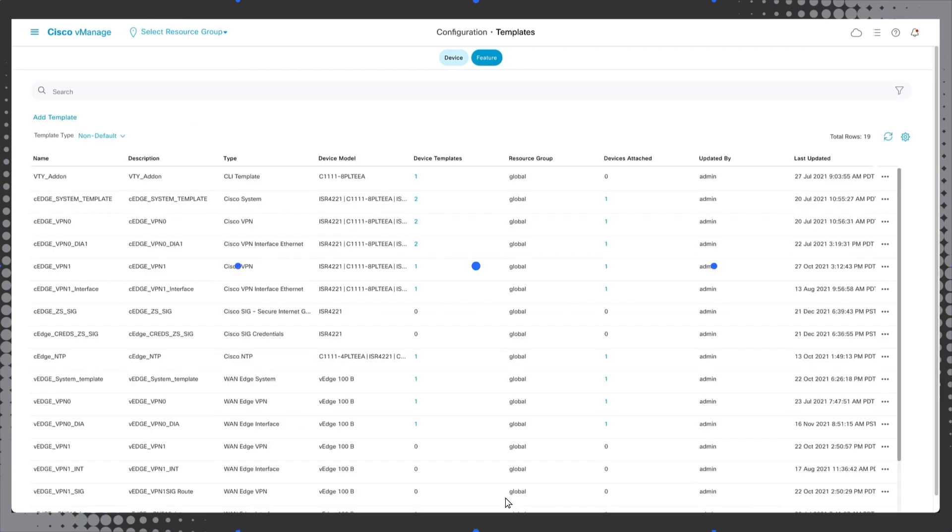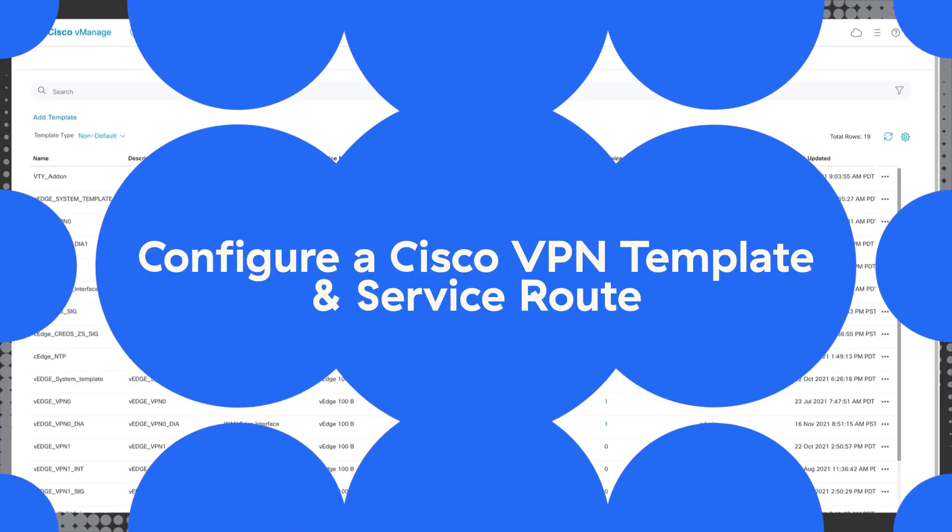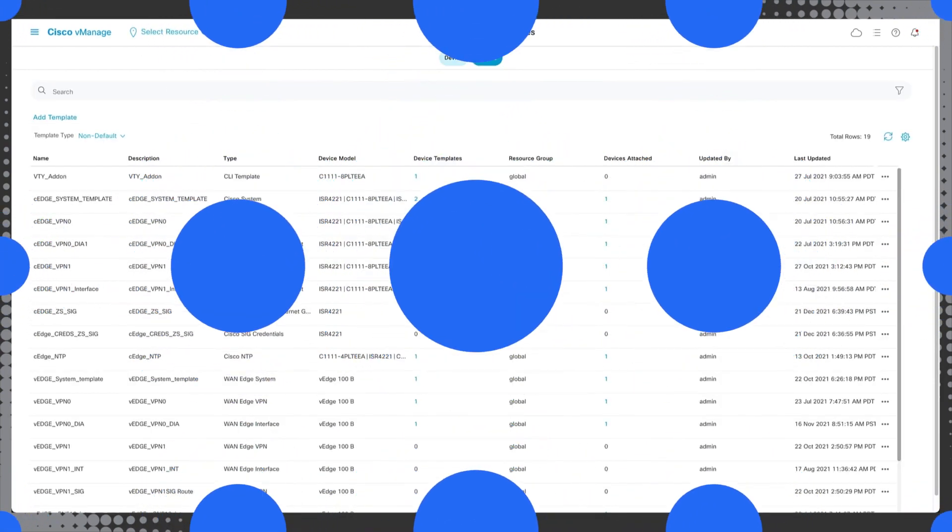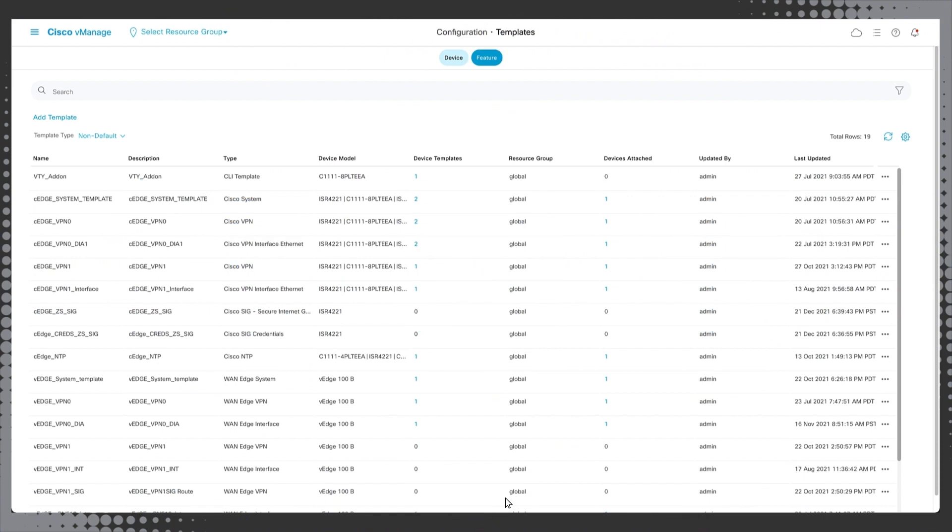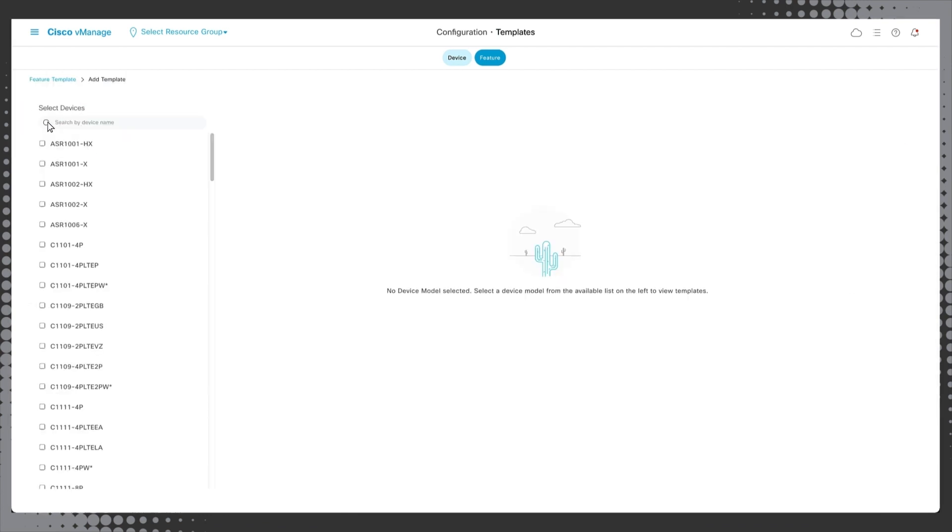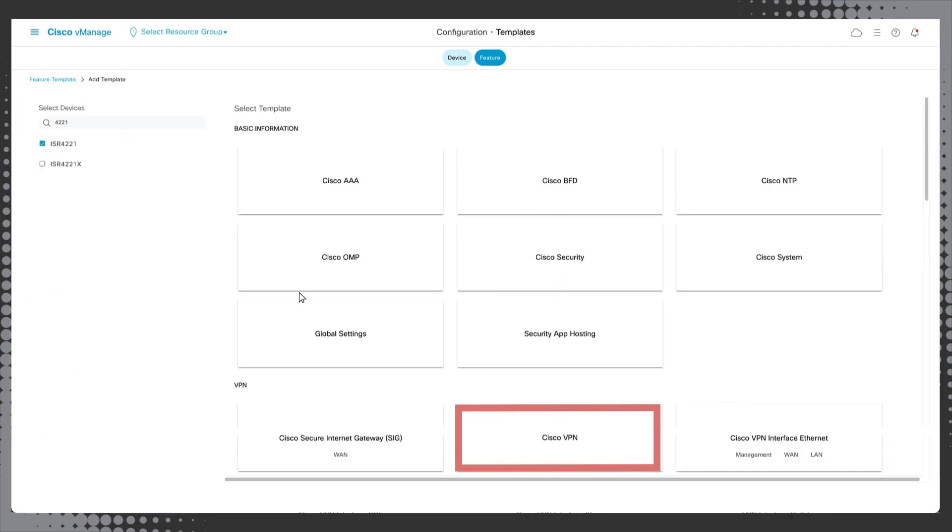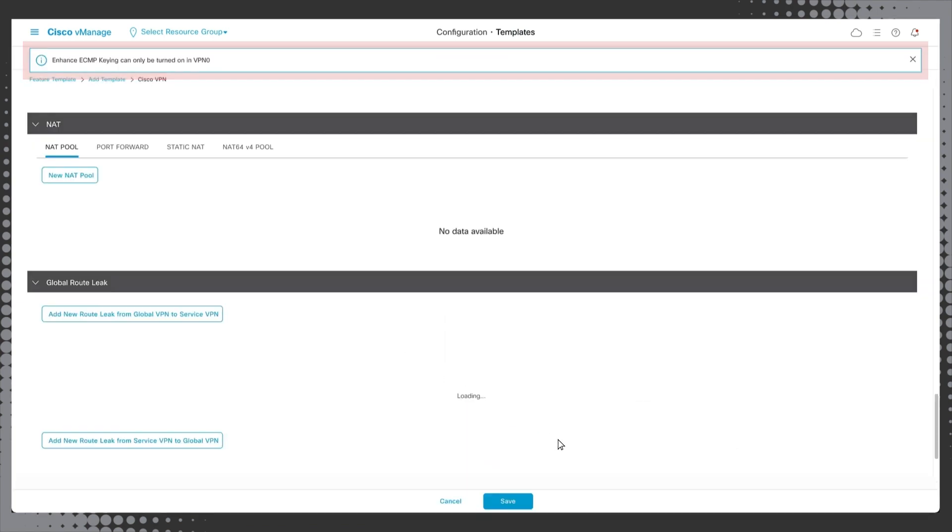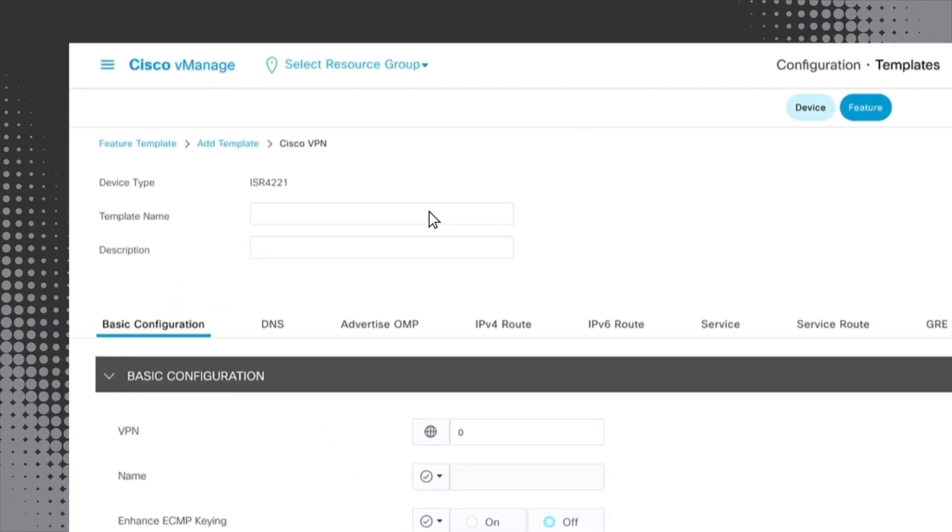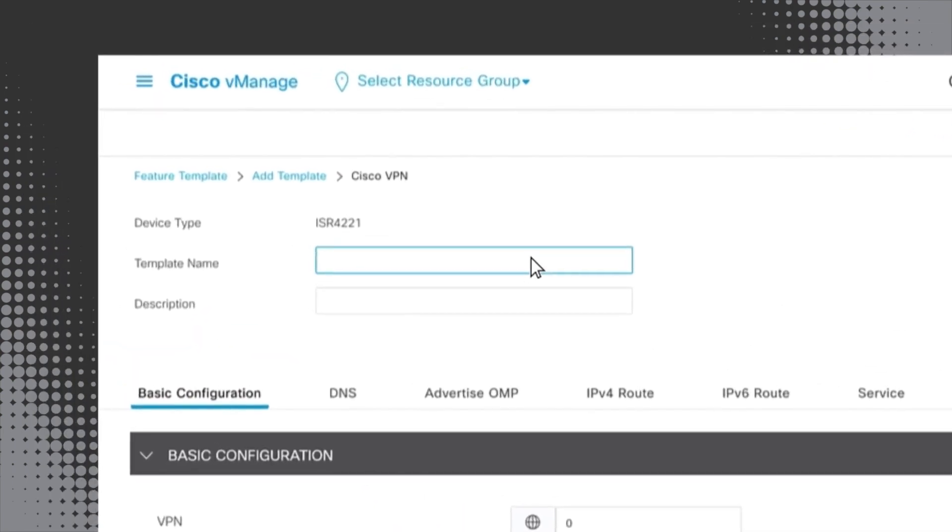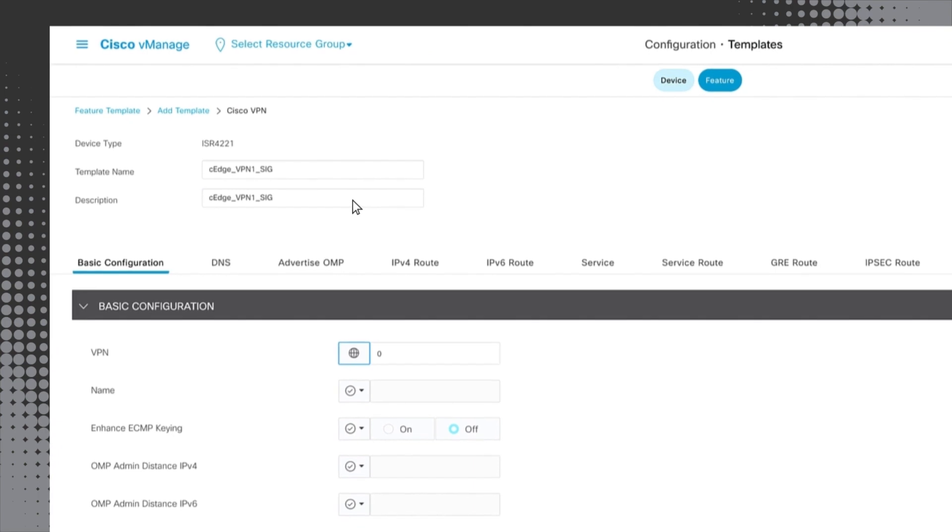The final feature template needed to enable ZIA traffic forwarding is a Cisco VPN template. We need to configure a service route so that internet destined traffic will be sent to the previously configured tunnels. Click add template once again and select the same device as before then select the Cisco VPN option. Dismiss the ECMP error message that appears and then create a template name which we'll call cedge_vpn1_sig and also use that as our description. In the basic configuration section, enter 1 in the VPN field.